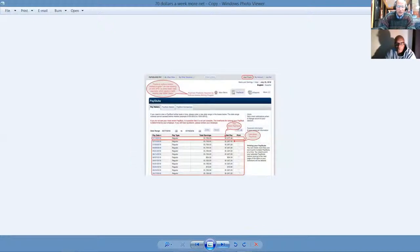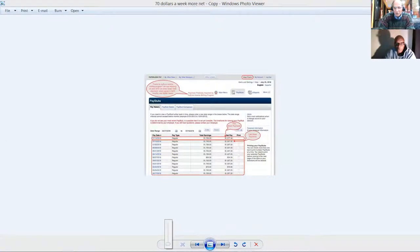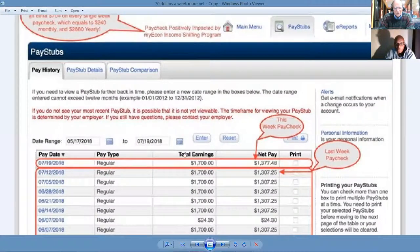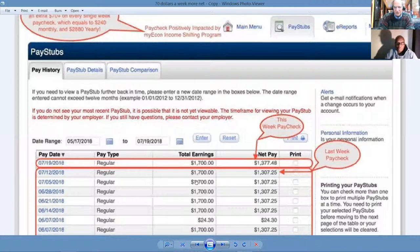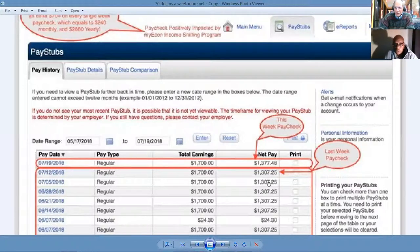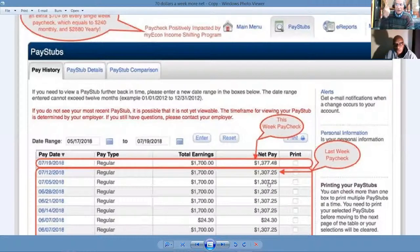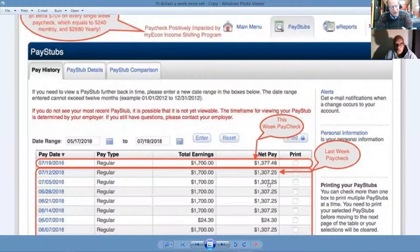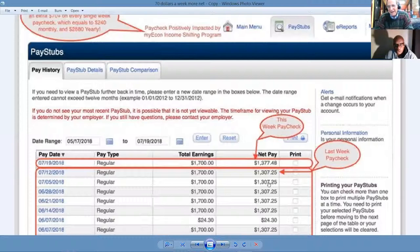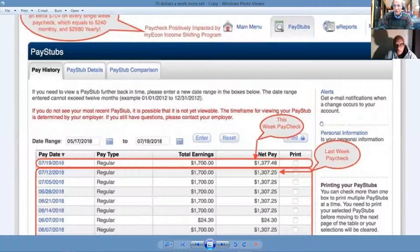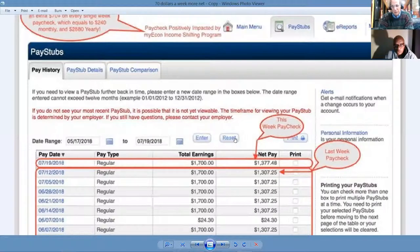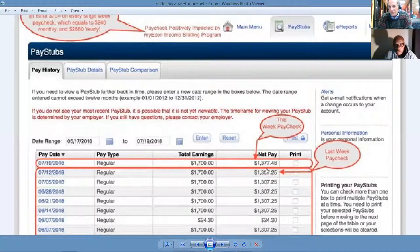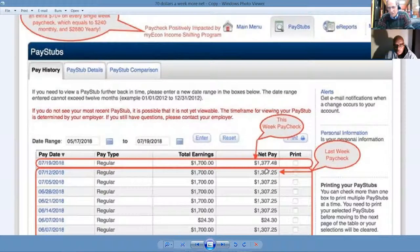Pay attention here because this is significant. If you look here, this particular gentleman was earning $1,700 per week and was taking home $1,307 simply by following one of the modules which teaches us that 80% of Americans are overpaying your withholding. By resubmitting his W-4, he's now taking home $1,377, another $70 per week or $3,640 per year.